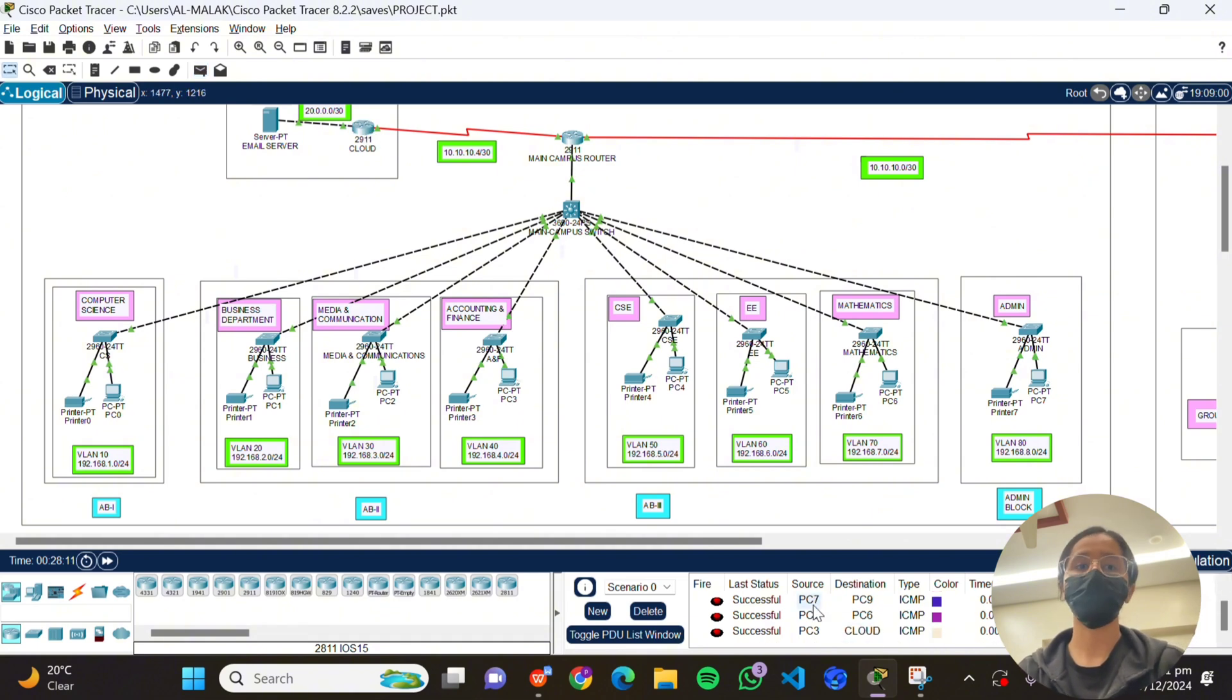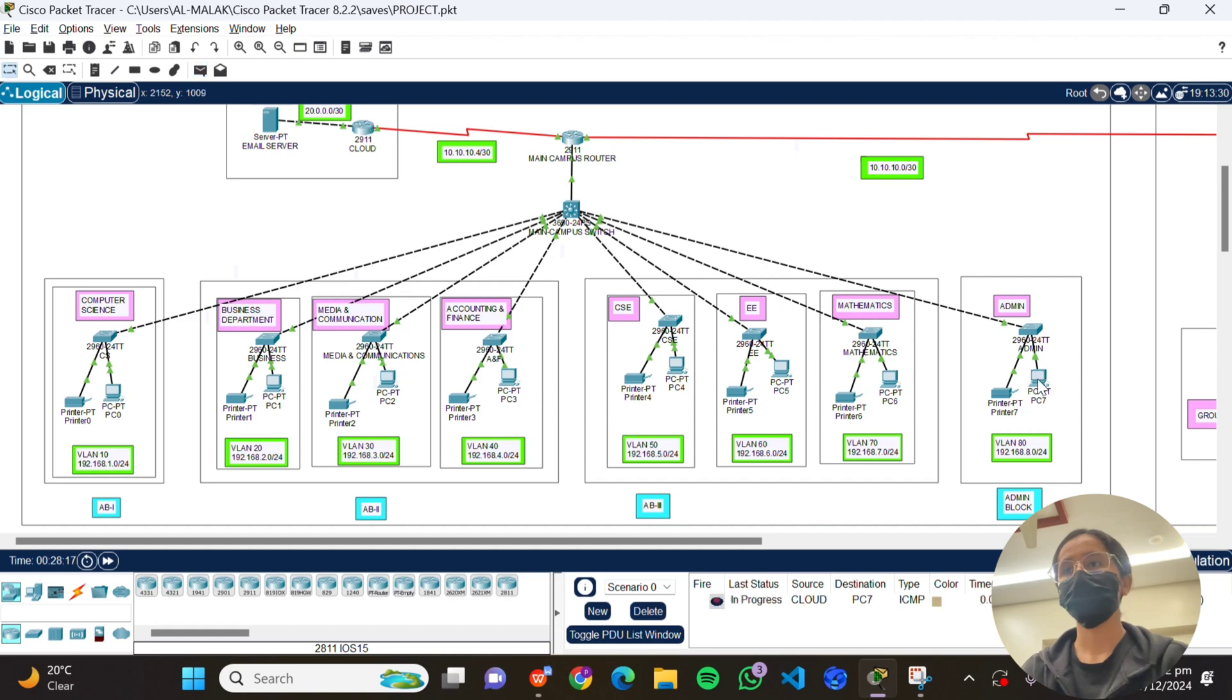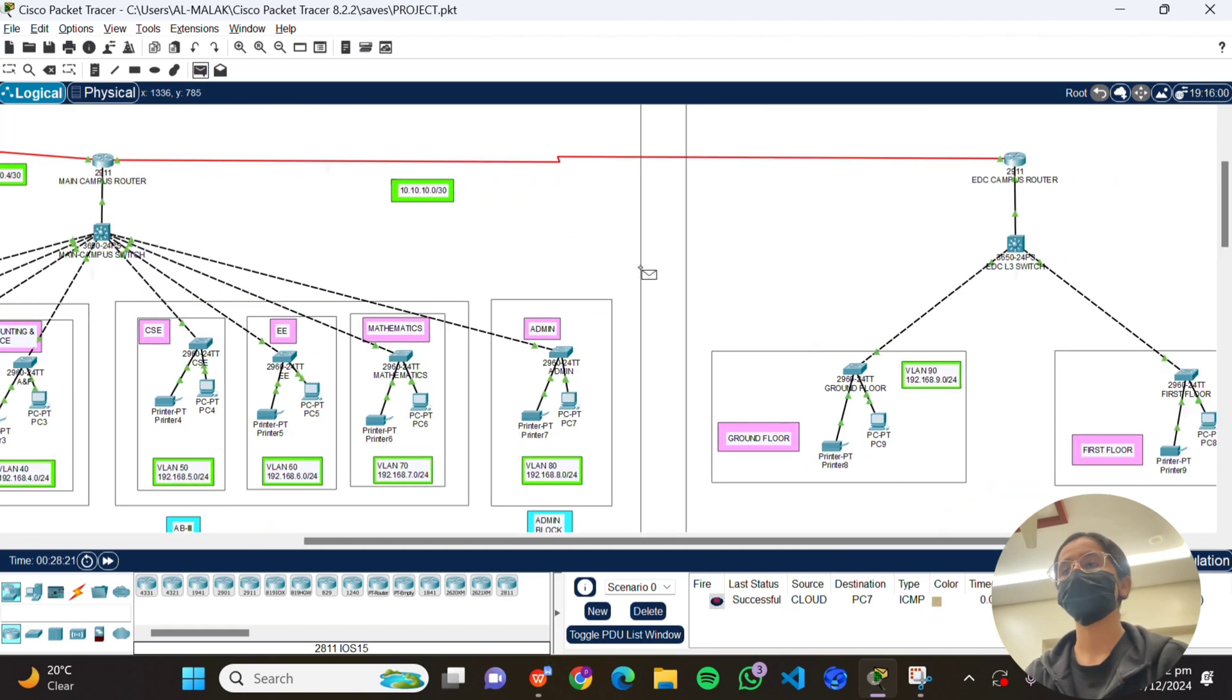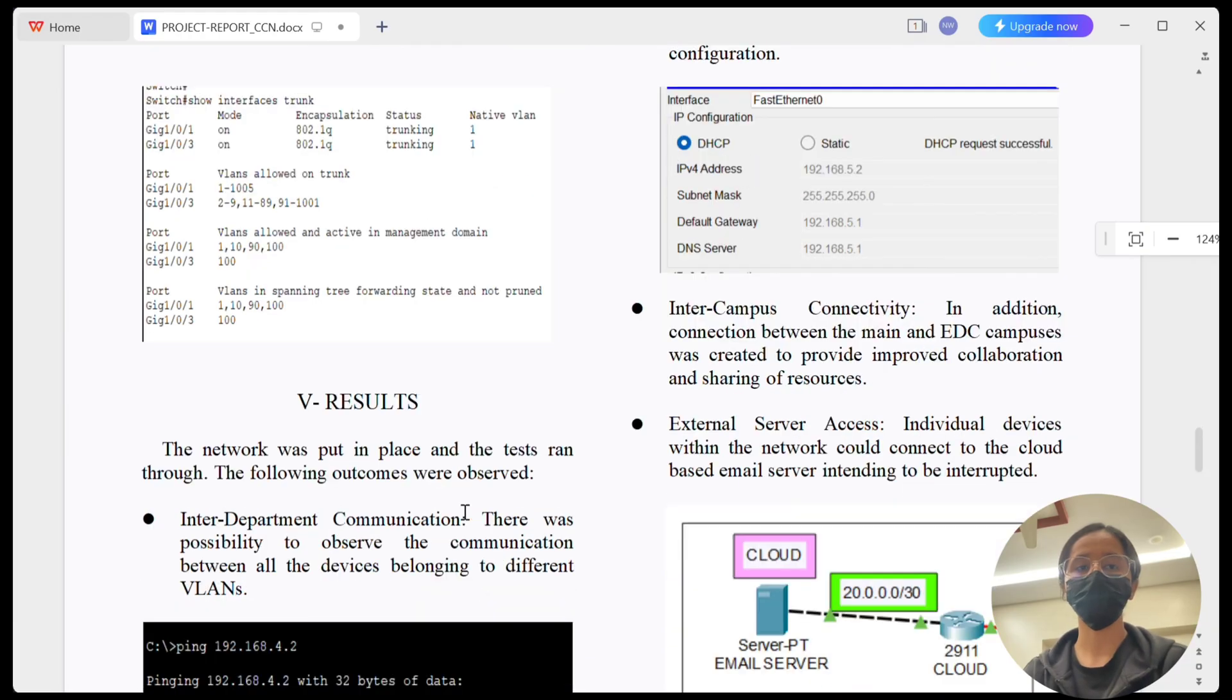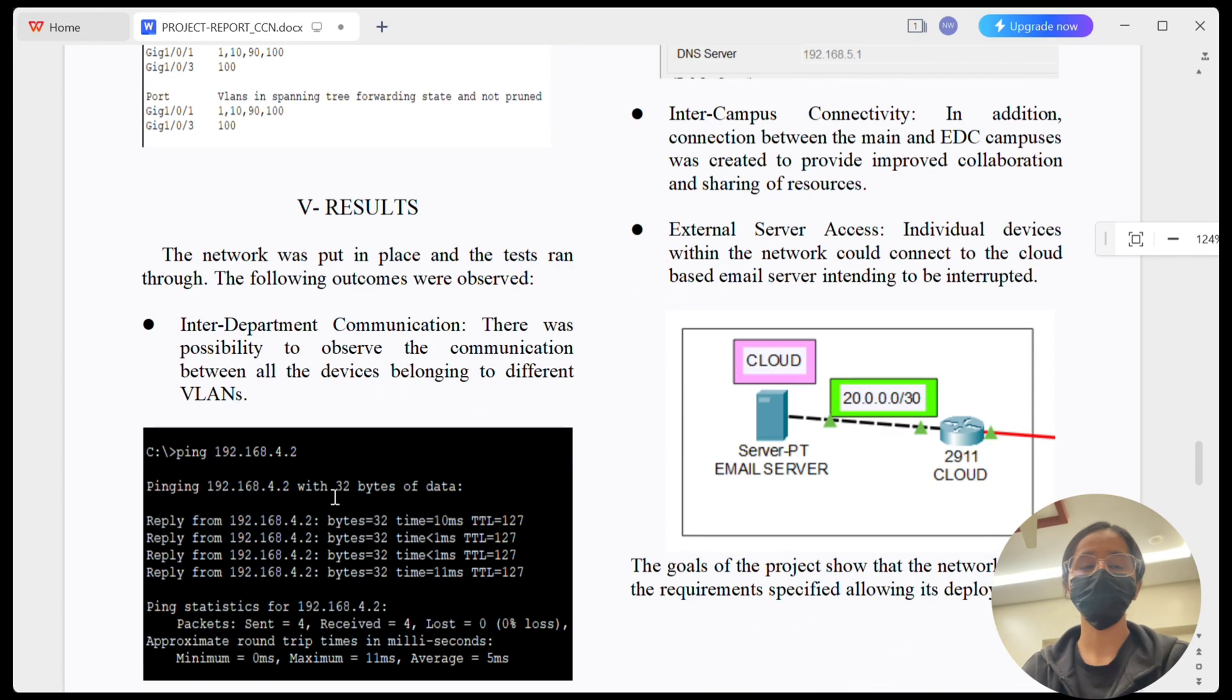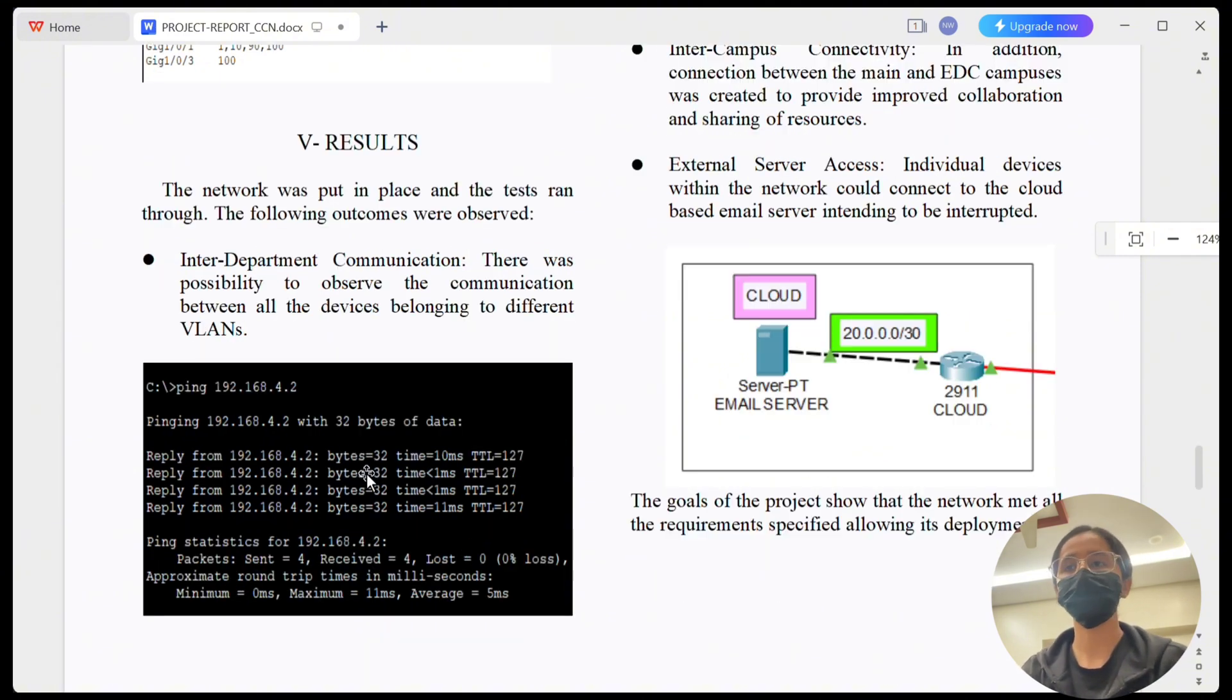And we will test the cloud also from the main campus to cloud and from cloud to another campus. I'll fast forward it. In conclusion, or we can say the outcomes that were observed were first inter-department communication - devices in different VLANs can communicate without any issues.